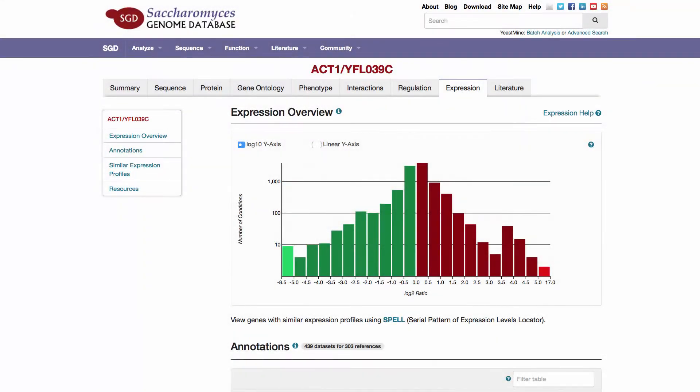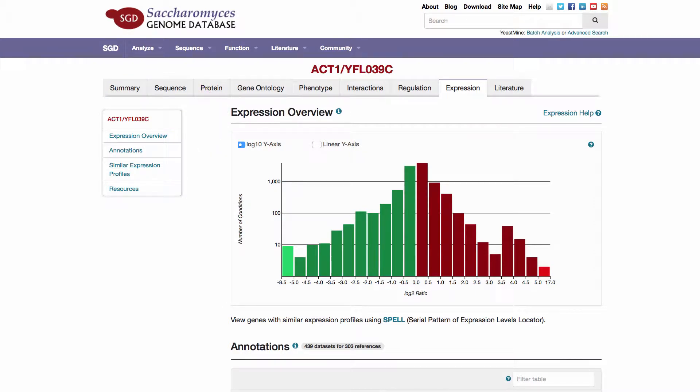Welcome to this quick tutorial on the expression page. In this video we will focus on the expression overview section.